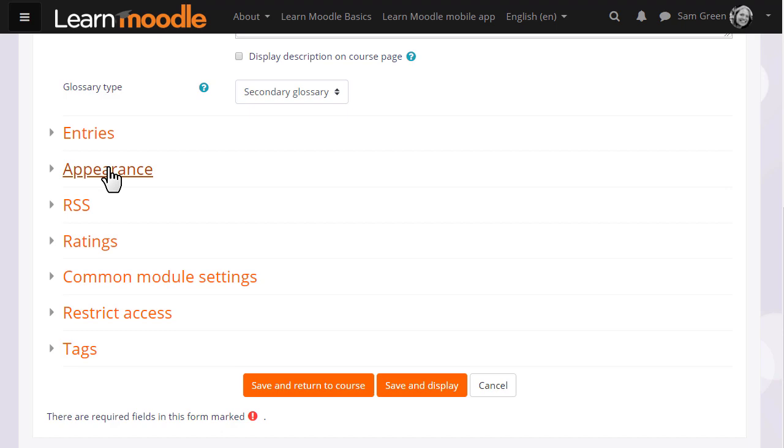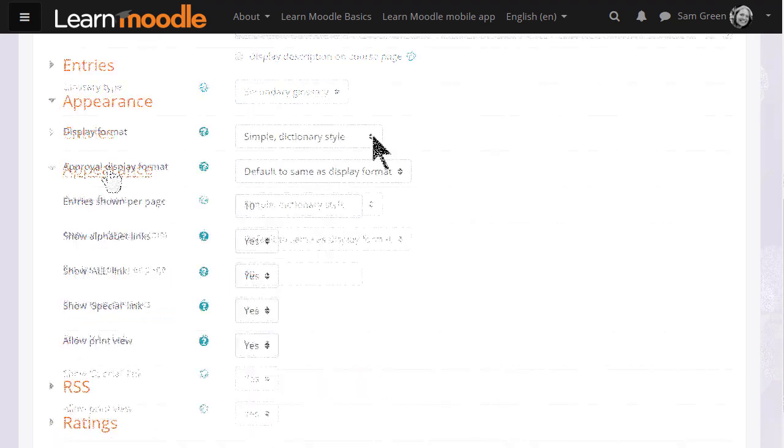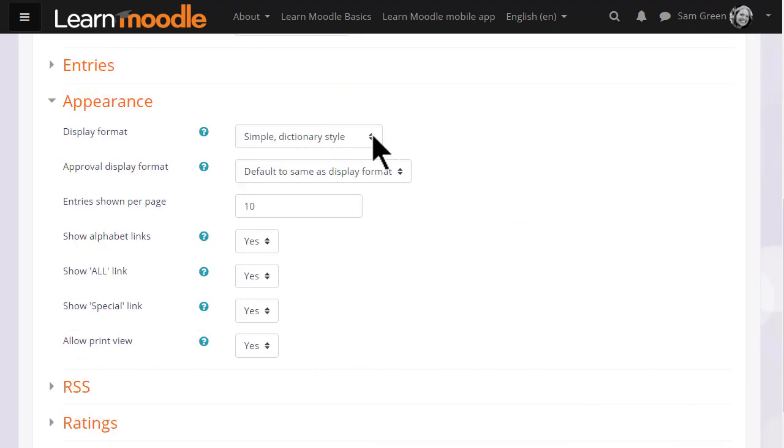Likewise, if we click on appearance we can decide how we want the glossary to be displayed for instance how many entries to show per page.